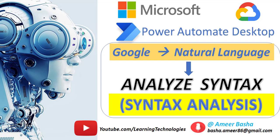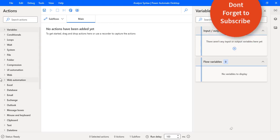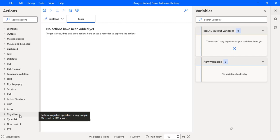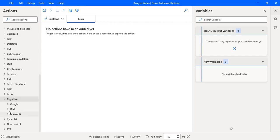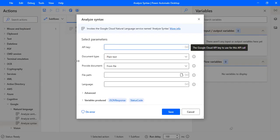Hello techies, in this tutorial we will learn how to work with the Analyze Syntax action, which is available under cognitive actions. Let me drag and drop this action onto the workspace. The Analyze Syntax action invokes the Google Cloud Natural Language service to extract linguistic information, breaking up the given text into a series of sentences and tokens, providing further analysis on those tokens and storing them in the JSON response.